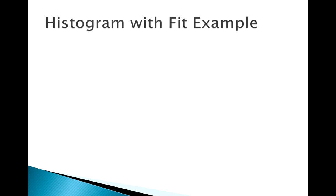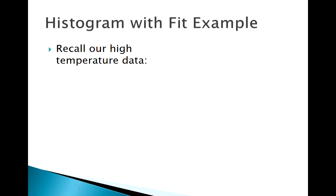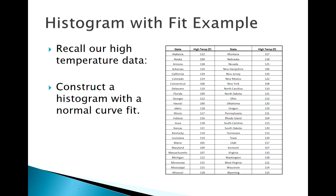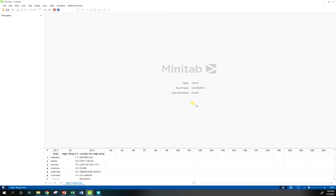All right, so let's look at a couple examples of some of these strategies for assessing the normality of a sample visually. Our first option is to make a histogram and overlay a curve. Remember our data that we've seen before, the high temperature recorded in each of the 50 states. Let's take a look at that over in Minitab.